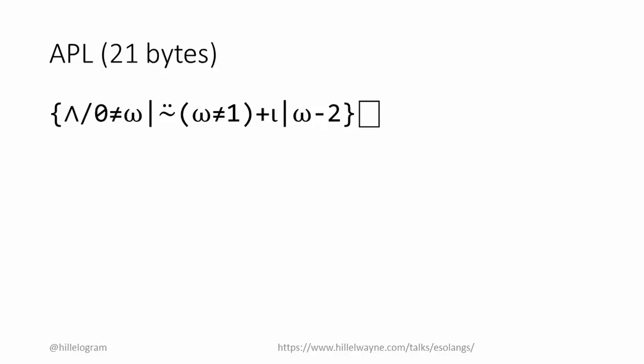For a long time, Perl and APL stood at the top of the code golf hierarchy. But then people realized a problem with them. While they could be used as golfing languages, they weren't designed as such. They were designed to write useful programs.